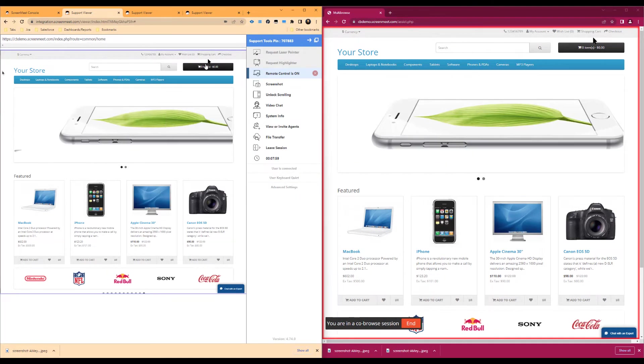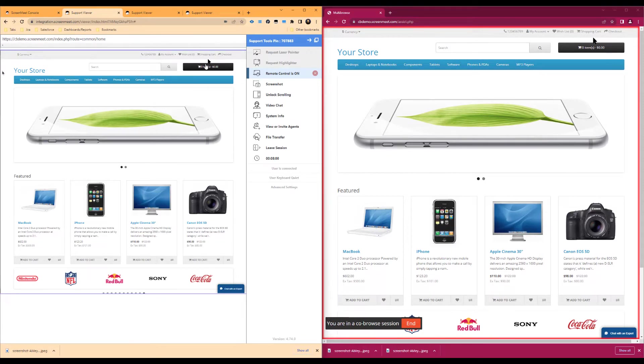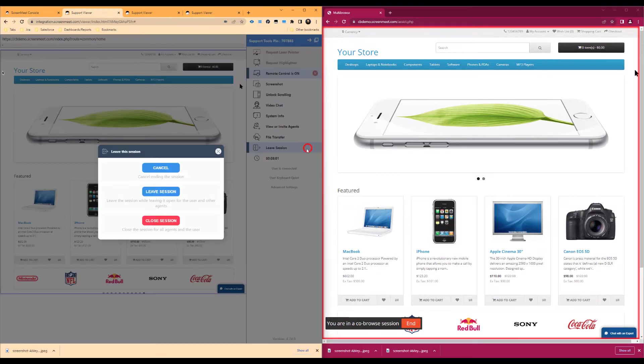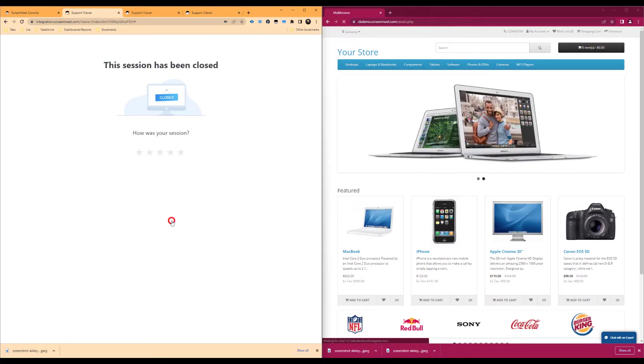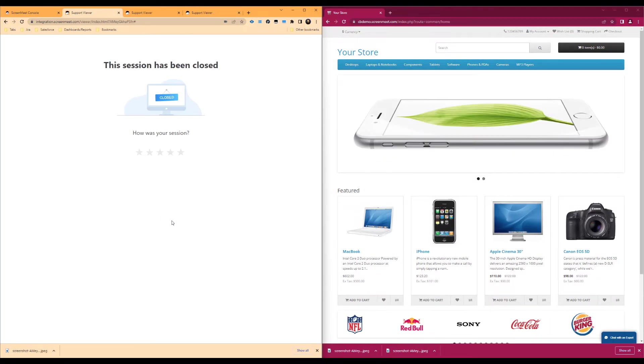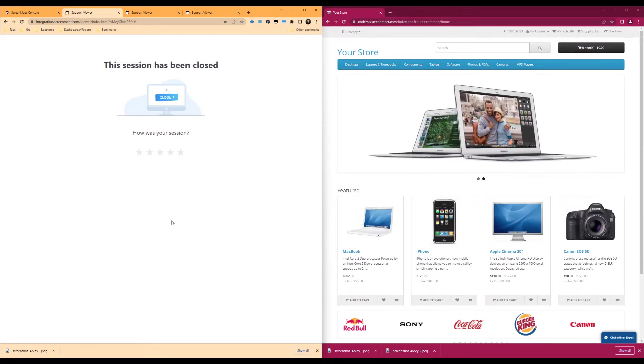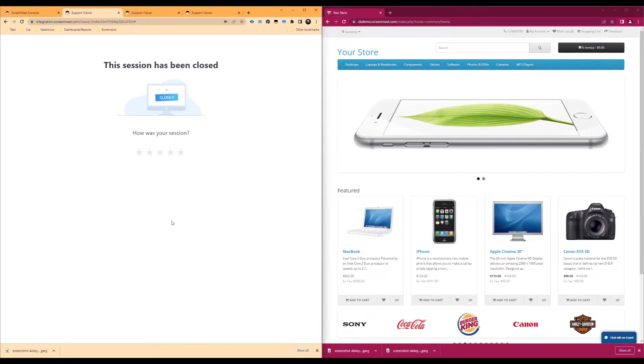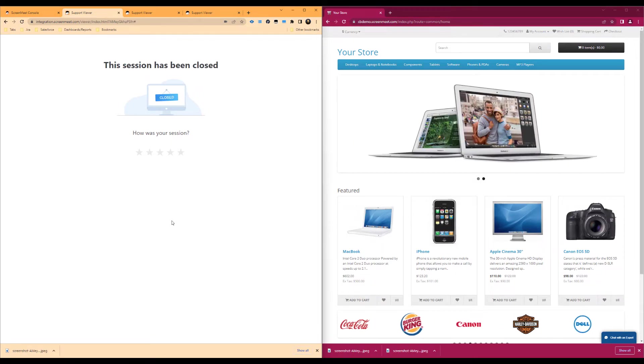Now that we have completed the session we will press the leave session button. The agent will be given a survey where they can leave feedback about the session and their experience. As a note, end users or customers are not given the option to leave feedback.